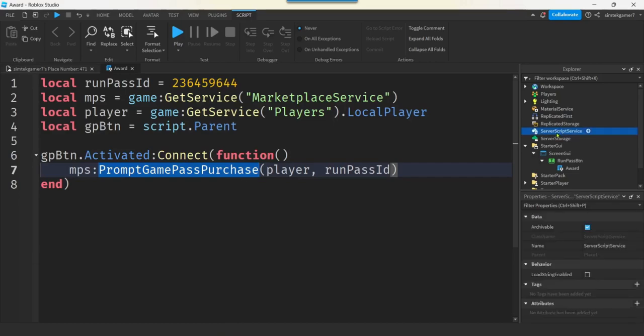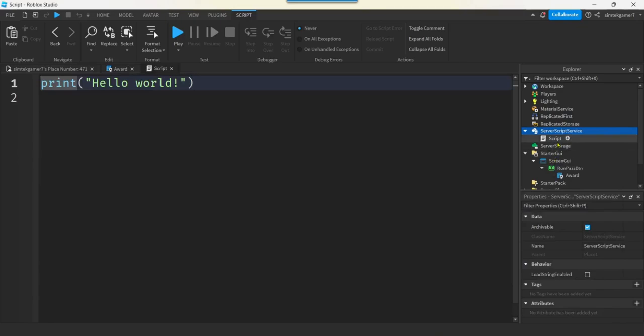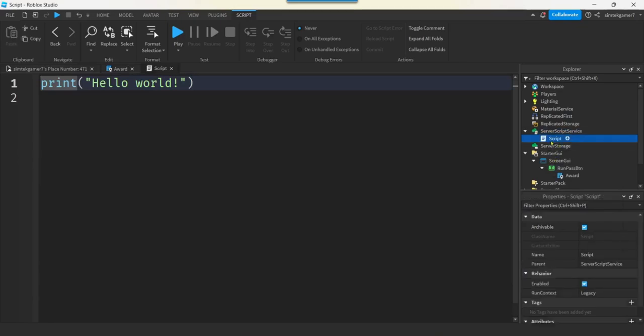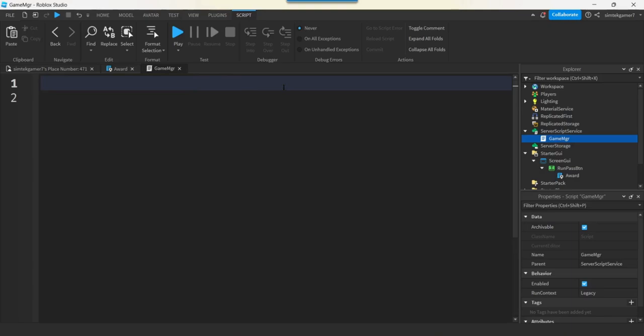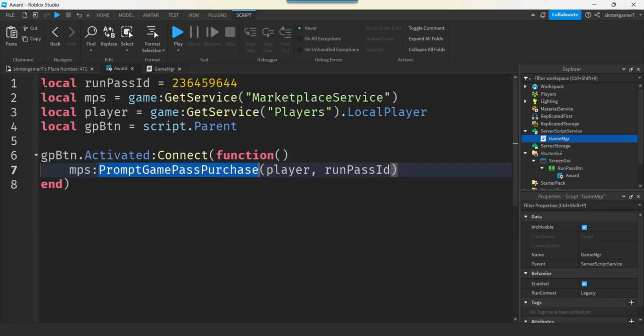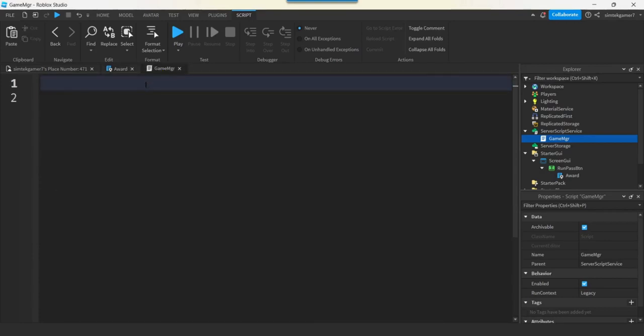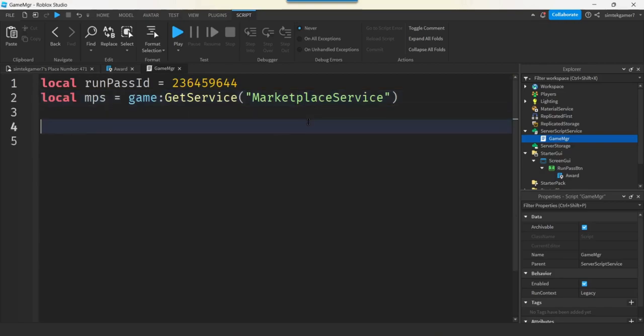All right. Now, in Server Script Service, you might think we need a remote event. We really don't. Let's add the plus. Hit the plus, I mean. Add a script. And let's say we're going to do this in the Game Manager. How about Game MGR? And we'll get our Marketplace Service again on server side. But, so, oh, and we need the Run Pass ID. Let's actually copy those from the award. These two. We'll need these two lines. Copy. Paste. Nice.